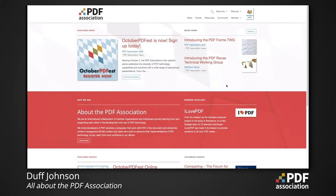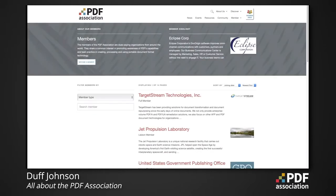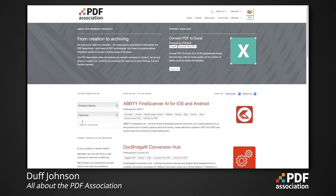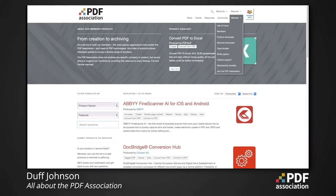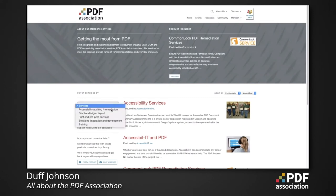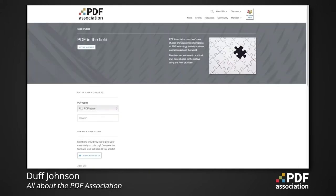Let's look at member products and services on pdfa.org. The member index lists members in the order in which they've joined, and you can search by different categories. The product index allows you to search by product sector for different types of solutions or by different features associated with PDF content, and you can also search by text for various products. Members are also welcome to post the services they offer in the services showcase, with various options to filter services.